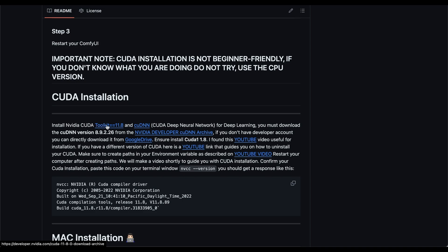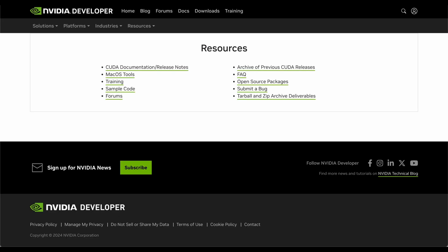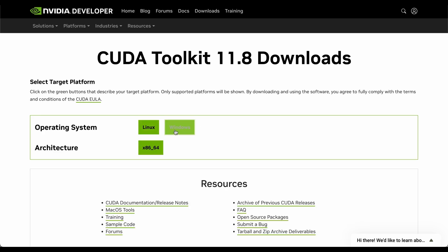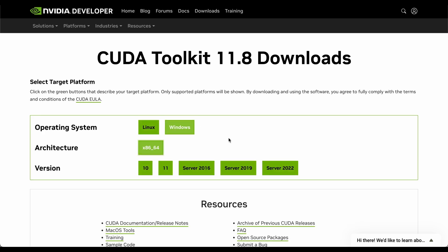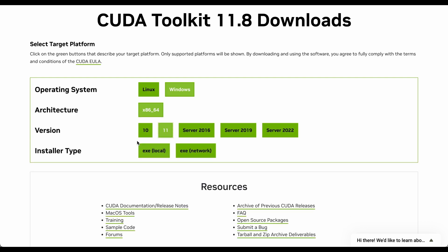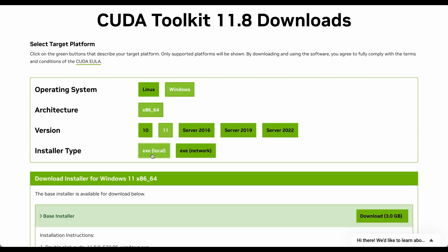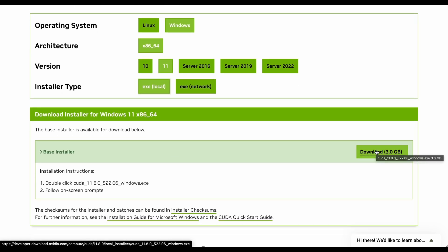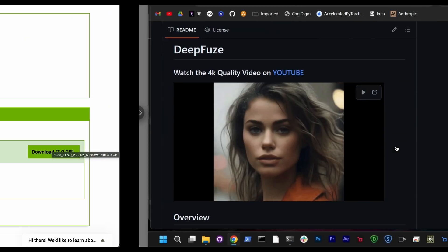So first you have to download the CUDA Toolkit 11.8. So you come here to NVIDIA developers. For this one, you don't need to even have an account. You can just download it. So it depends on your operating system. You select Windows and you select your architecture. And if you have Windows 10, 11 or servers. So in our case, we select this and then you want to install this locally.